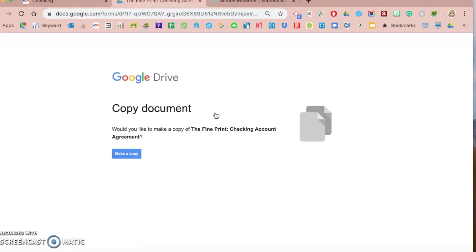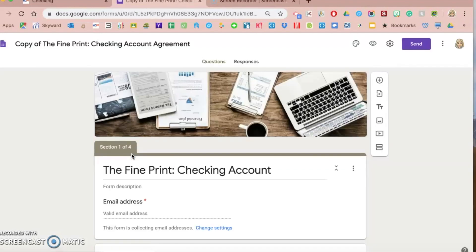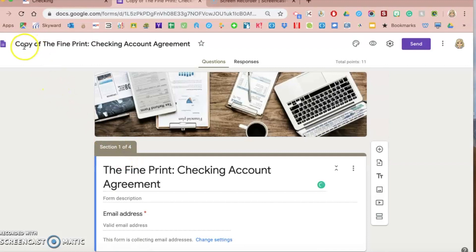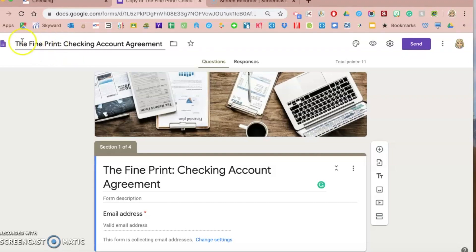When you see this button here and you click on it, all of the Google Form activities that NGPF has created will force you to make a copy of that Google Form. When you make a copy, you're now creating your own individual copy — you can see up here at the top it says 'Copy of' in the title. You can go in and change and manipulate this form in any way that you want, and you'll have full editing access to customize it.